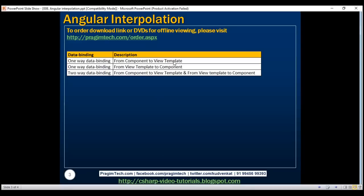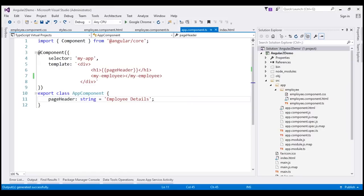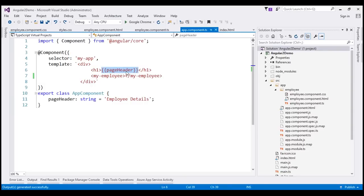Let's look at a few examples of interpolation now. This is the same example that we have been working with so far in this video series. Notice, within our class, we have got a property called pageHeader, and this property is placed inside these double curly braces. This is interpolation, and this expression is called a template expression. Angular, when it looks at this template expression, is going to retrieve the pageHeader property value, convert it to a string, and then replace this data binding expression with that value.